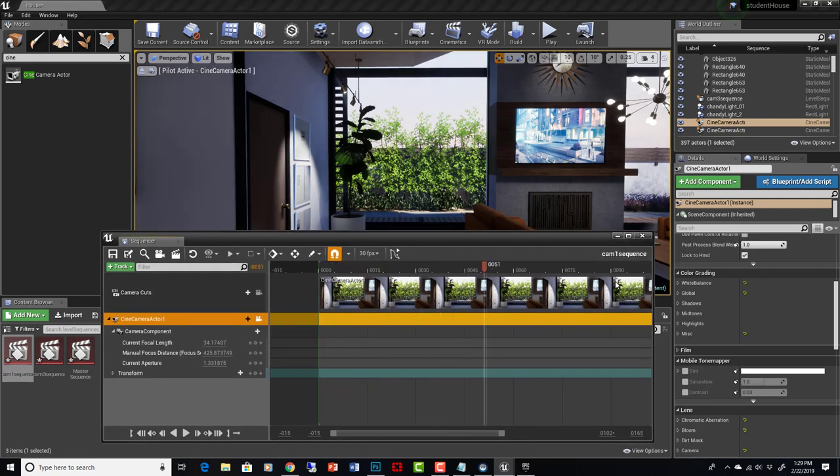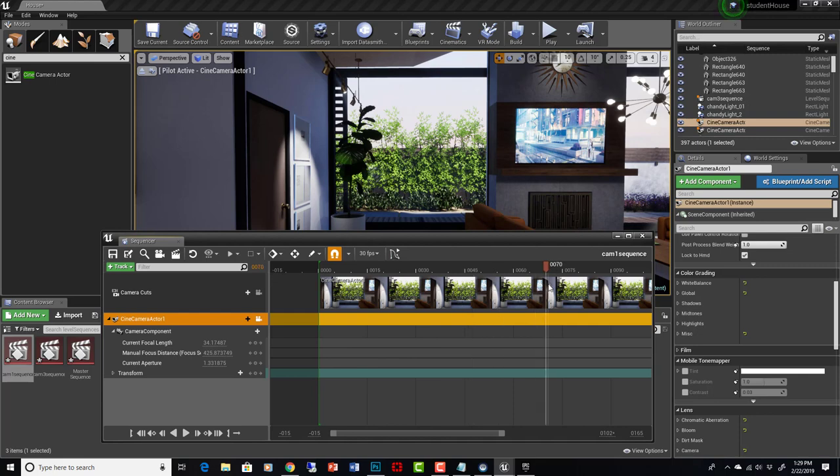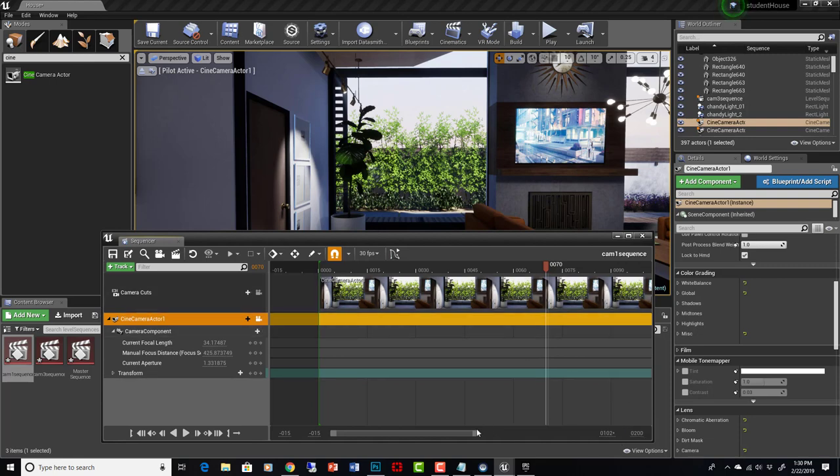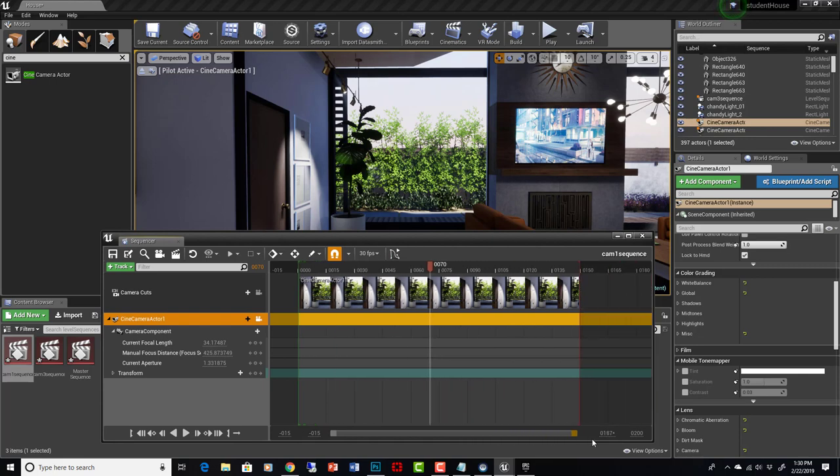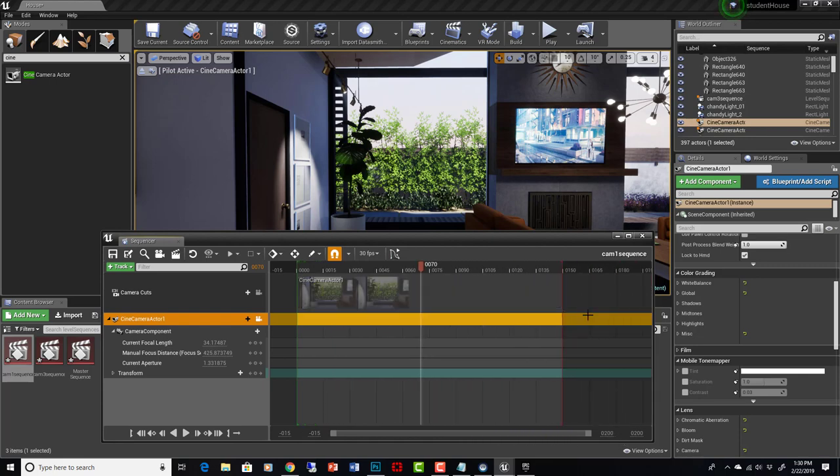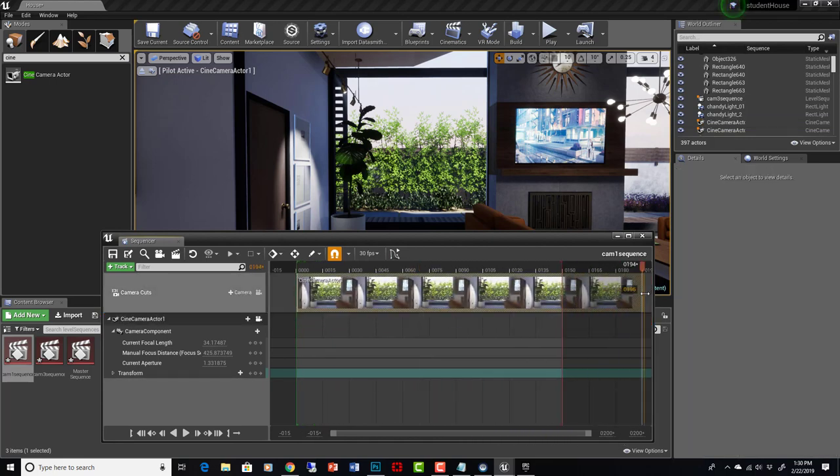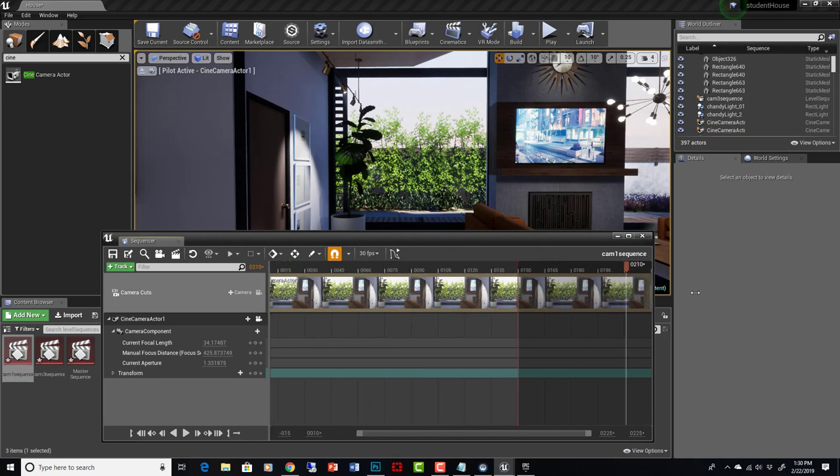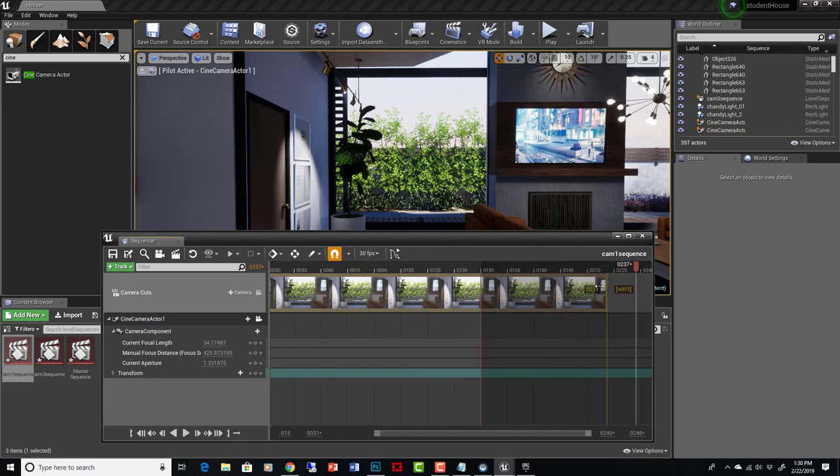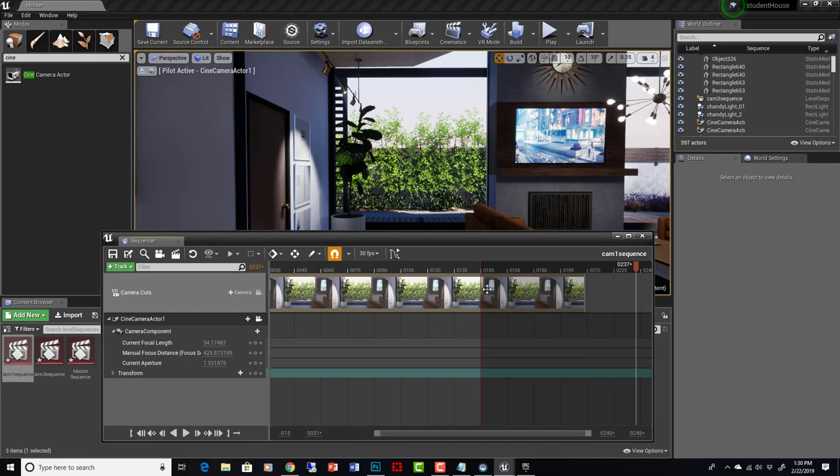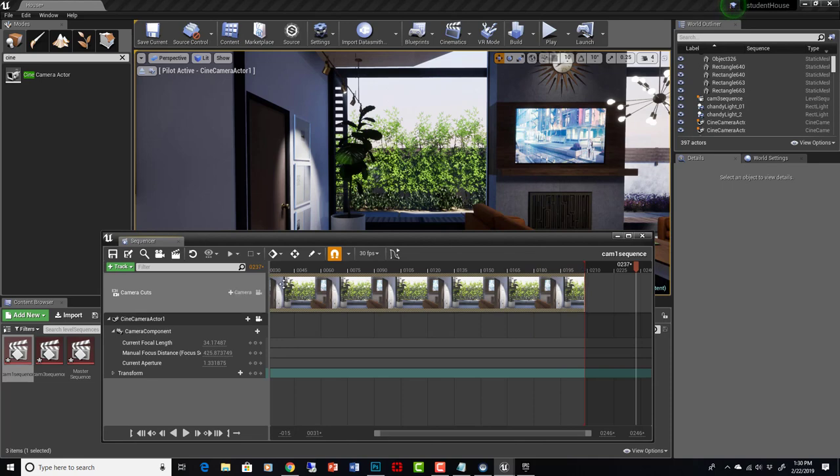Right now if we go like this, nothing's happening because that camera's not animated. We can change the working range end here to 0200 and then we can zoom out like this. The red line represents where the end of our video is going to be. We can make it longer or shorter. So we just drag the clip. The red line is going to be where the video actually ends. And then we can just animate like you normally would with keyframe animation.